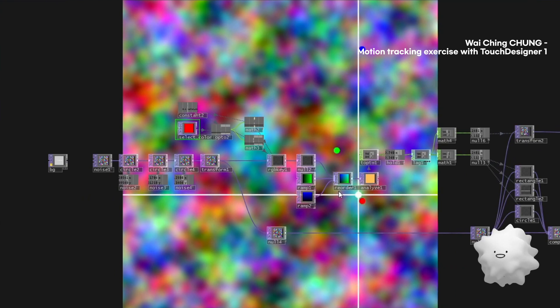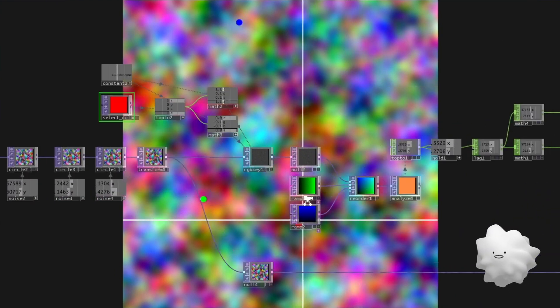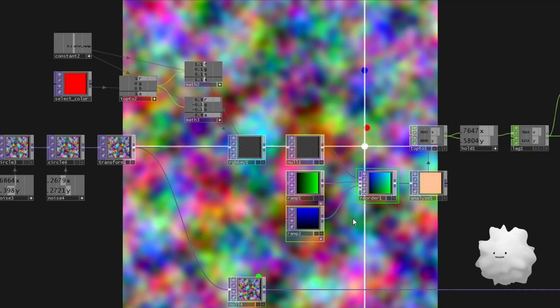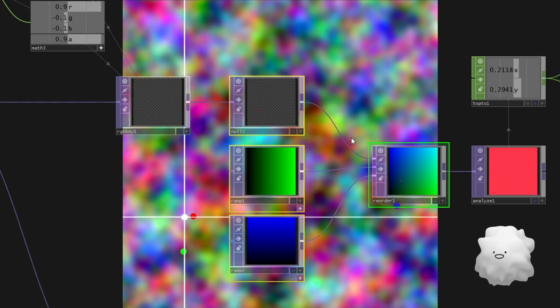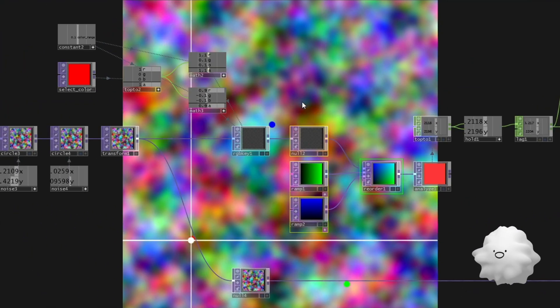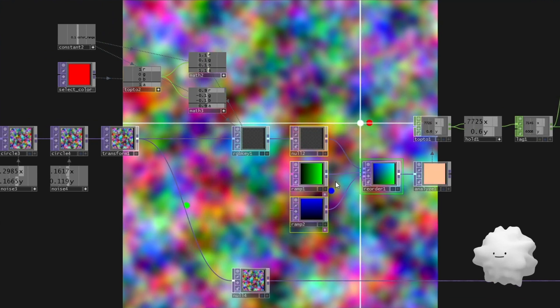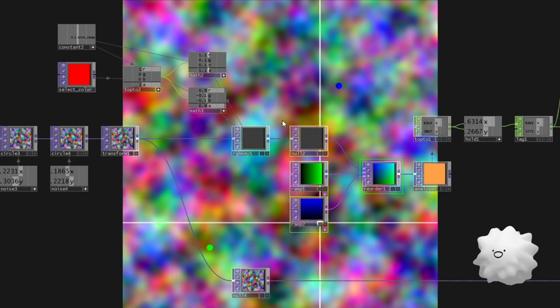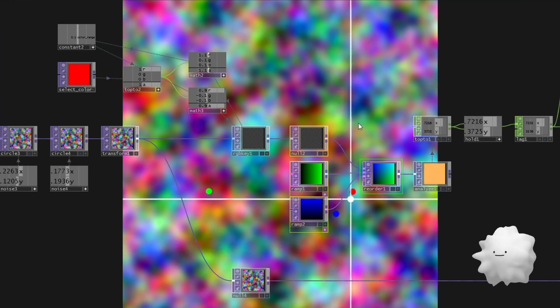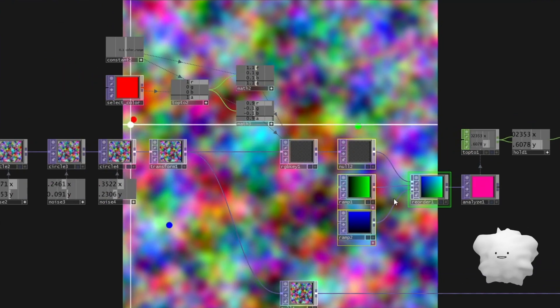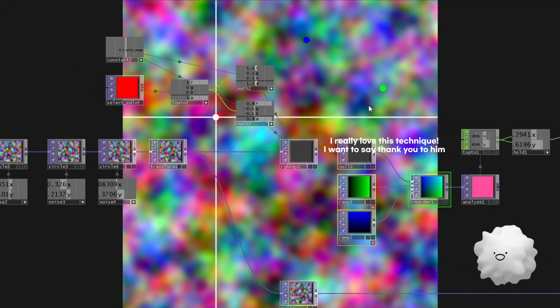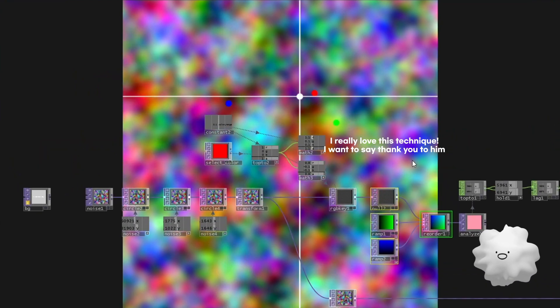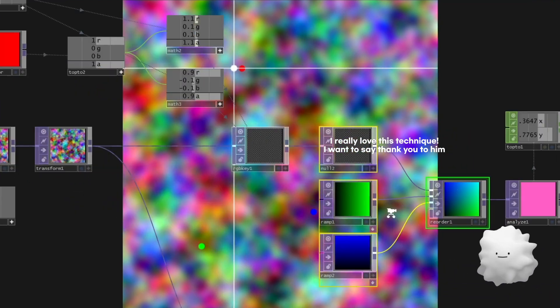And I used another technique at here. And this technique is I learned from TouchDesigner website. And someone, someone has uploaded some press file. But I couldn't find who was uploaded.